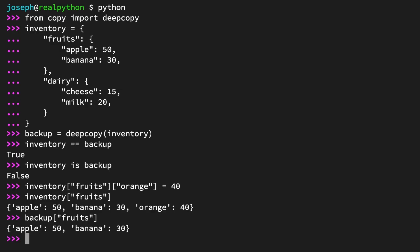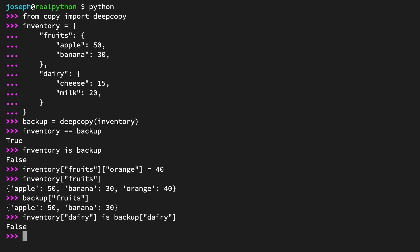Not only are the objects distinct, but so are the nested objects. For one more piece of evidence, compare the dairy dictionaries of inventory and backup using the is operator. Inventory at the key dairy is backup at the key dairy returns false. They have no connection to each other. At this point, you're probably thinking, well then, shouldn't I just use deepcopy for everything? The thing is, creating copies of all these objects isn't free. There's extra overhead in terms of computation and memory usage.